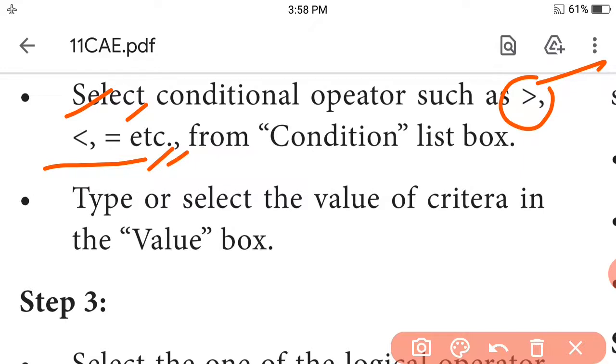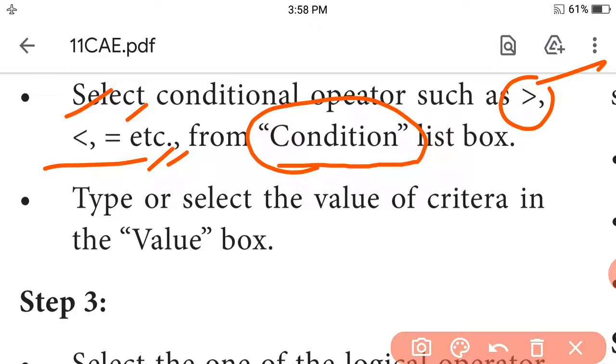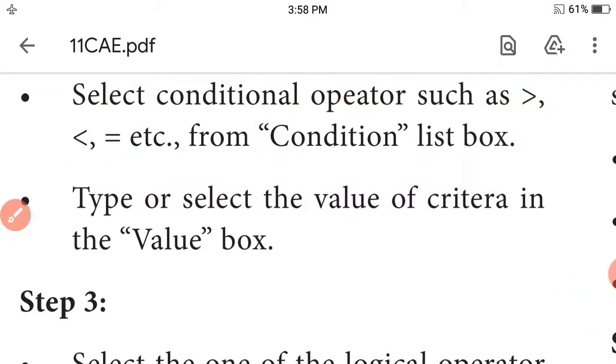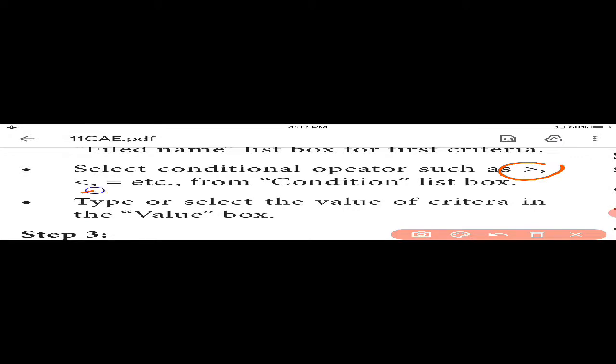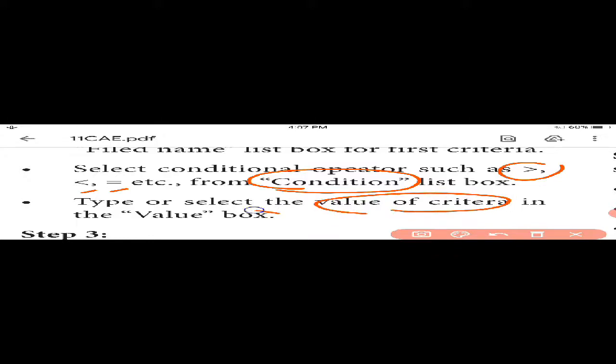In the standard filter, you can use these conditional operator symbols. Select the condition from the condition list box, then type or select the value of the criteria in the value box.